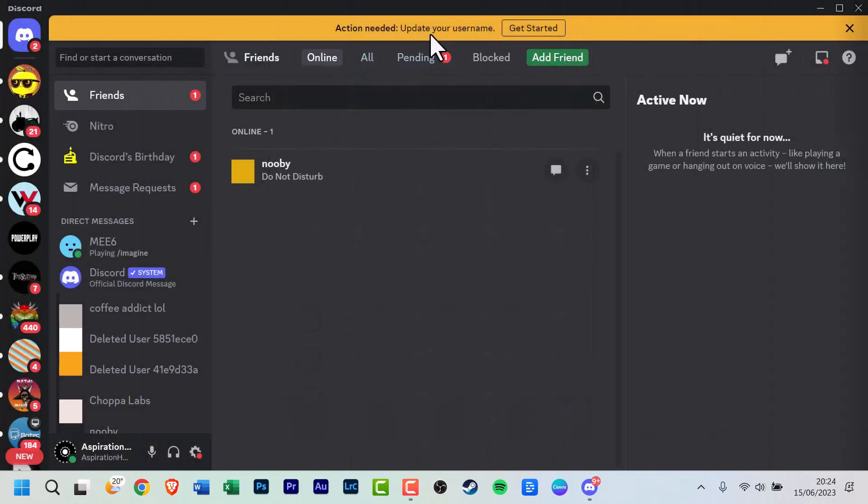However, since this is the second time I've opened Discord since the username change was rolled out, I don't have that notification on my screen.